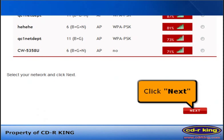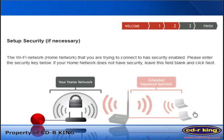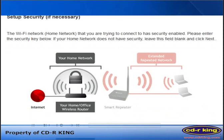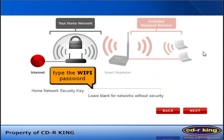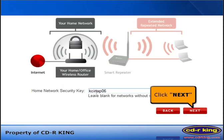Then click the Next button. In the Setup Security menu, type the Wi-Fi password of the connection in the Home Network Security Key field, then click Next button.